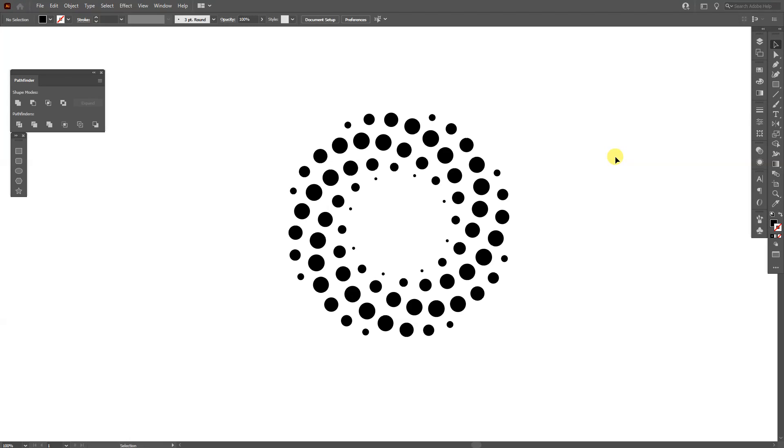Hey, what is going on? This is Rob from Pan30 and I'm going to show you how to create this dotted spiral in Illustrator.